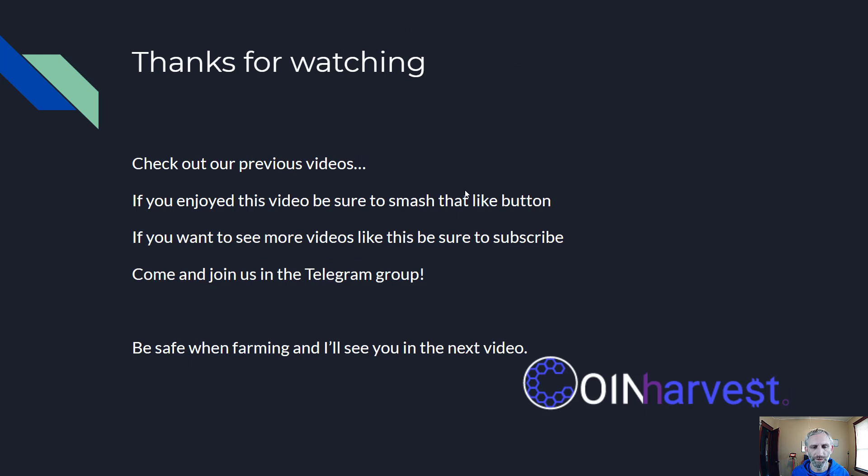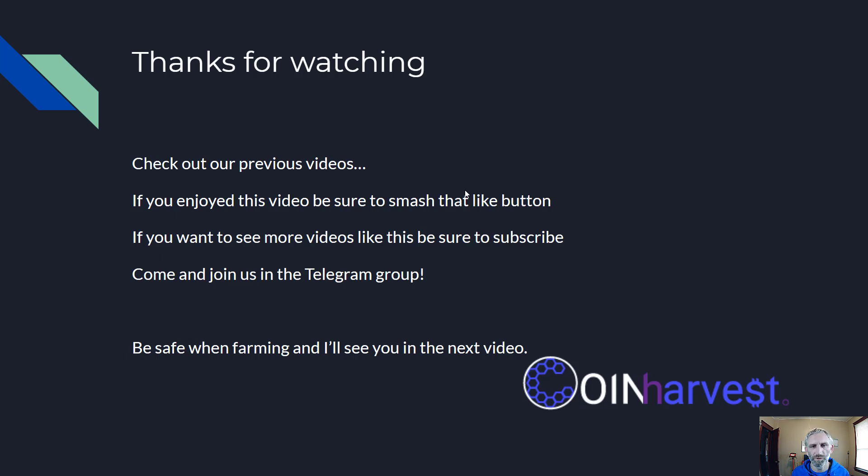If you want to see more videos like this, be sure to subscribe. Come and join us in the Telegram group. Be safe when farming and I'll see you in the next video.